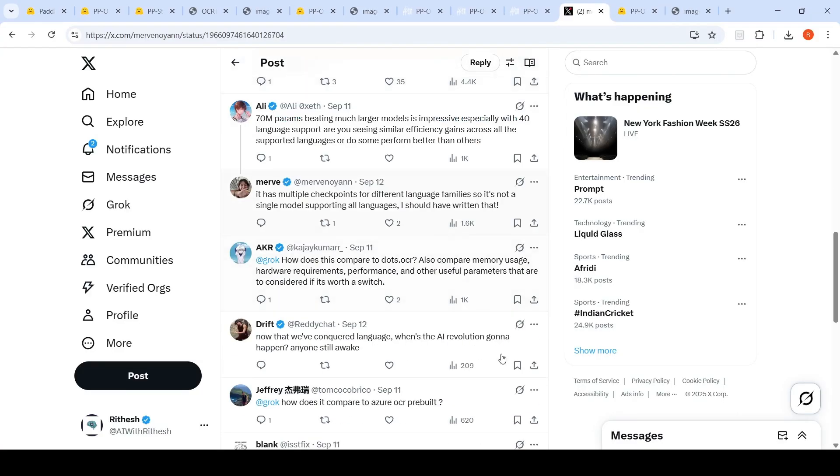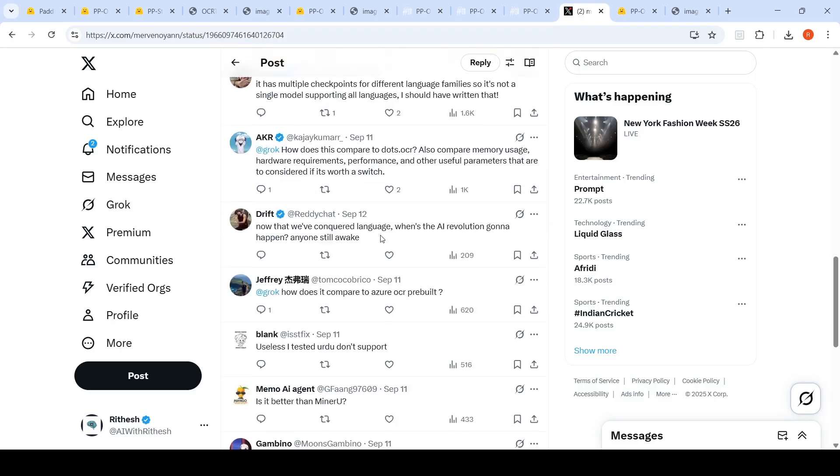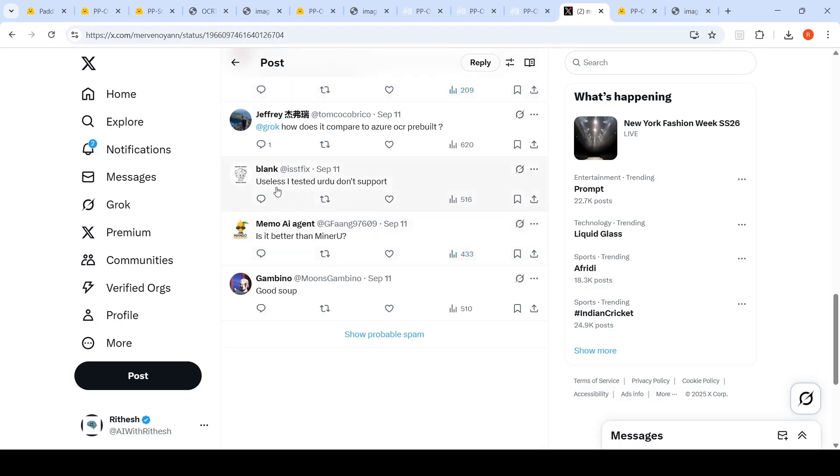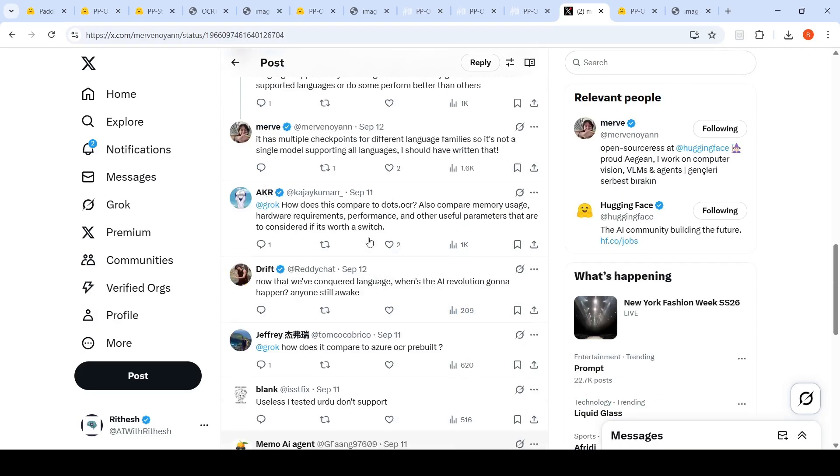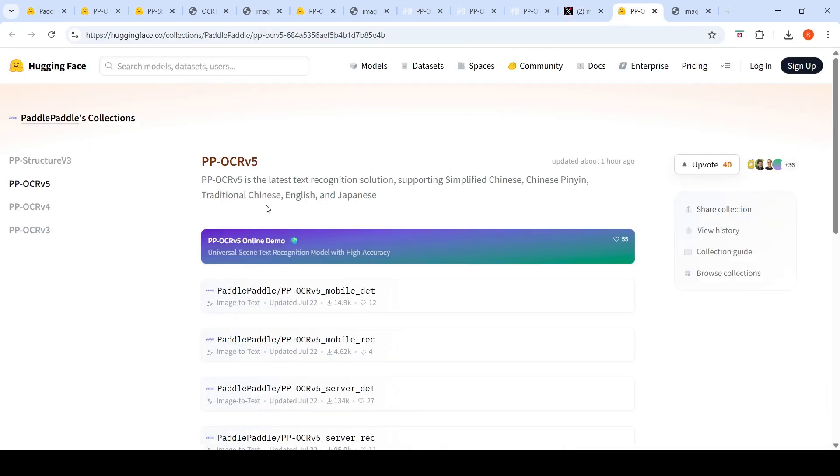So some interesting conversations - does it have multiple checkpoints for different language families? So it's not a single model supporting all languages. You have multiple checkpoints for different languages. And for the appropriate language, you should use the appropriate checkpoint. Somebody says useless - I tested Urdu, doesn't support it. So you can go and check out this particular collection PP OCR V5 and see if it is useful for your OCR tasks.